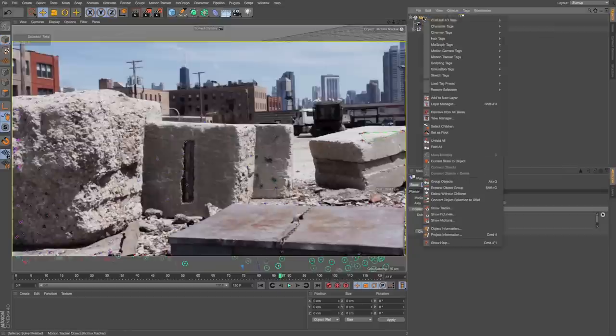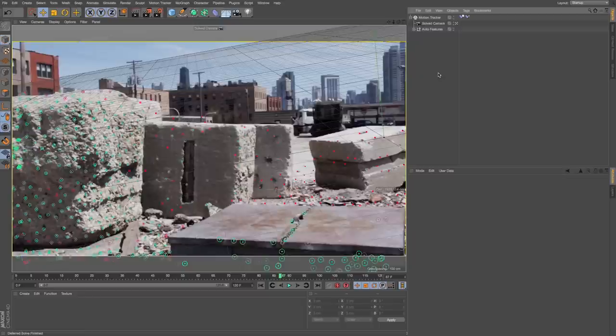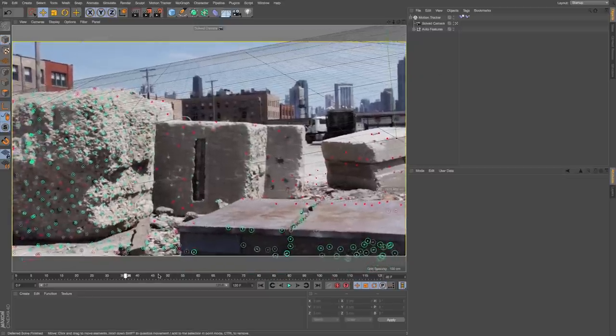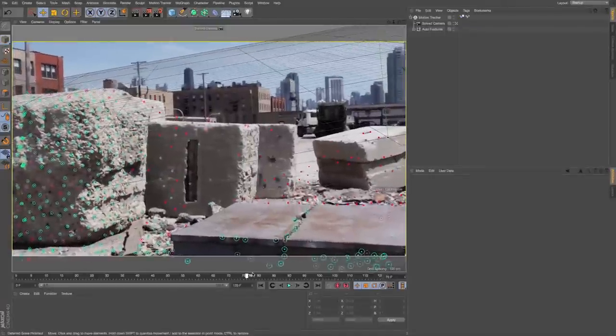I want to add one more tag for motion tracking tags position and drop this into one of the points on my surface. Then if I click off, you can see that our 3D grid is oriented towards the top of that block.